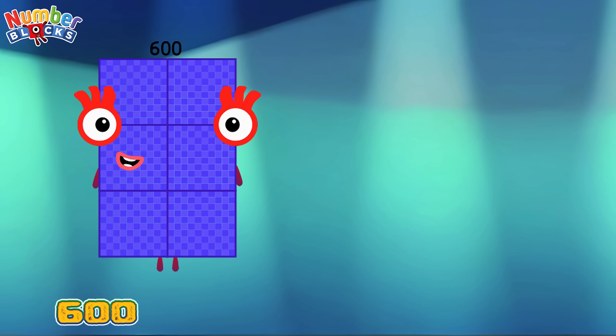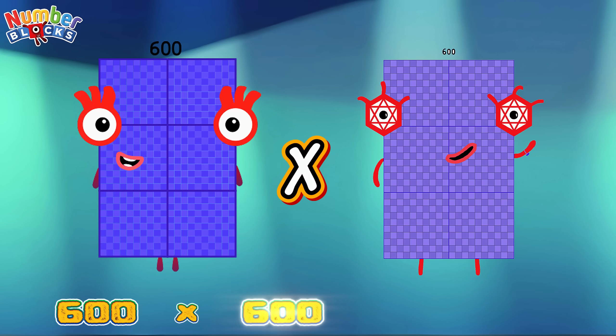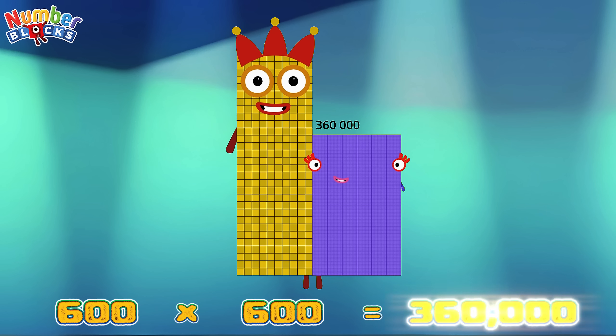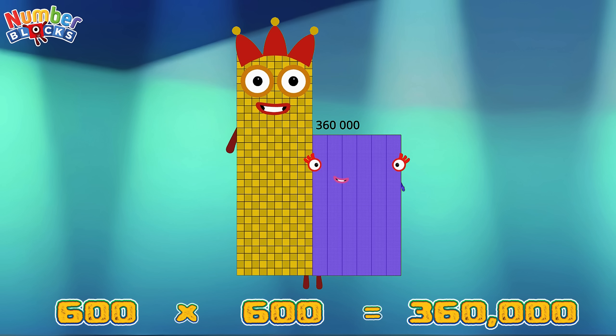600 multiplied by 600 is equals to 360,000.